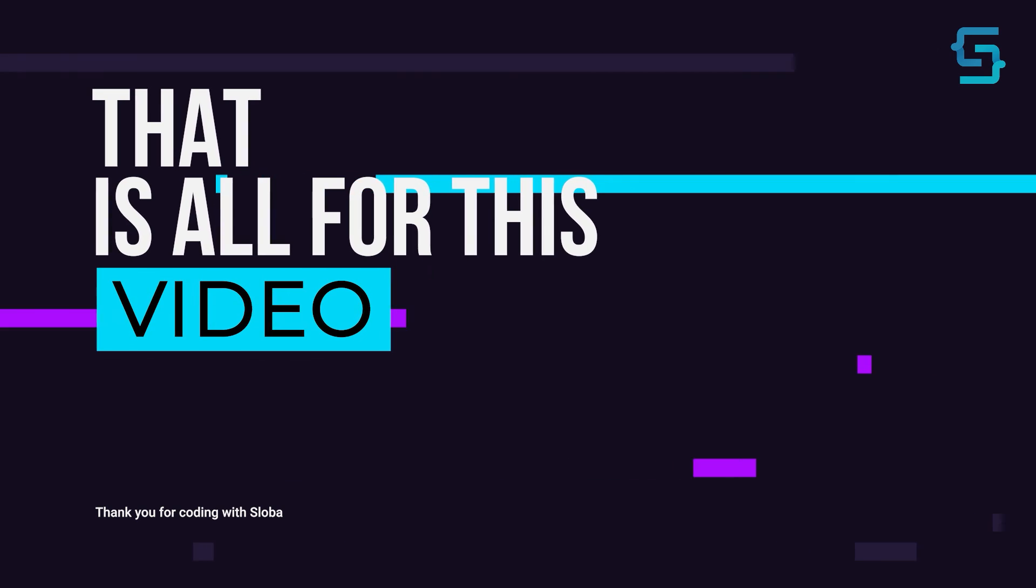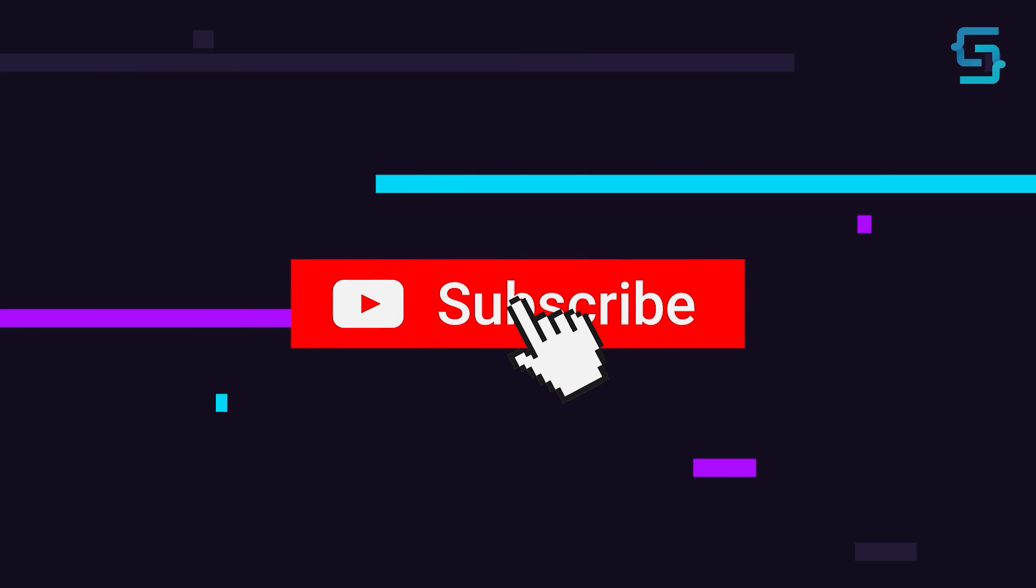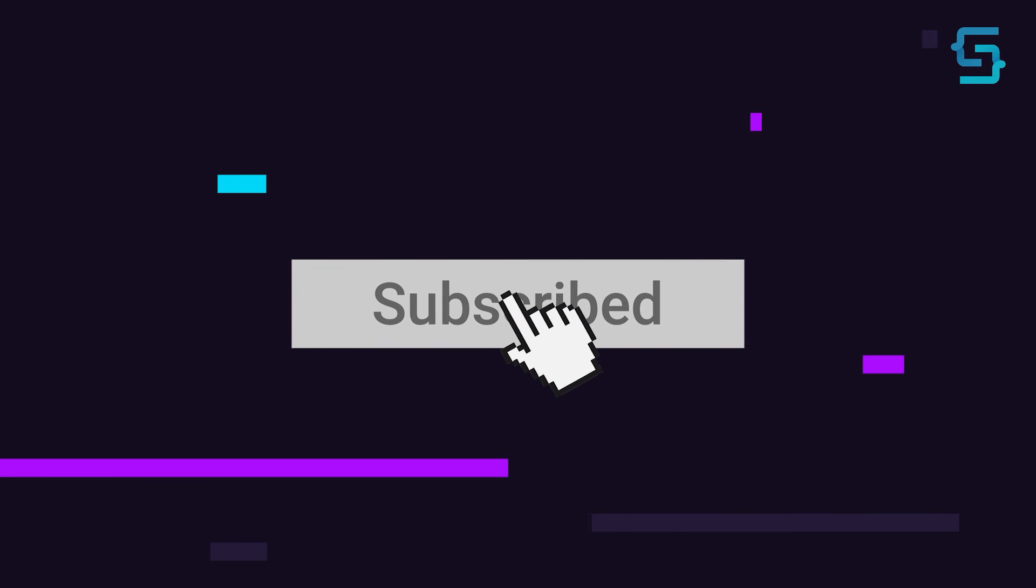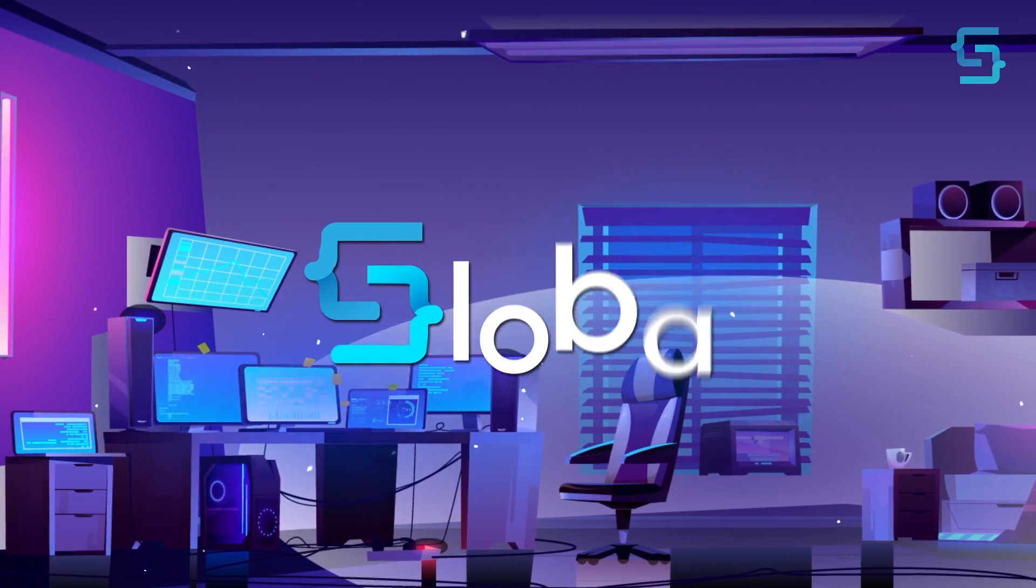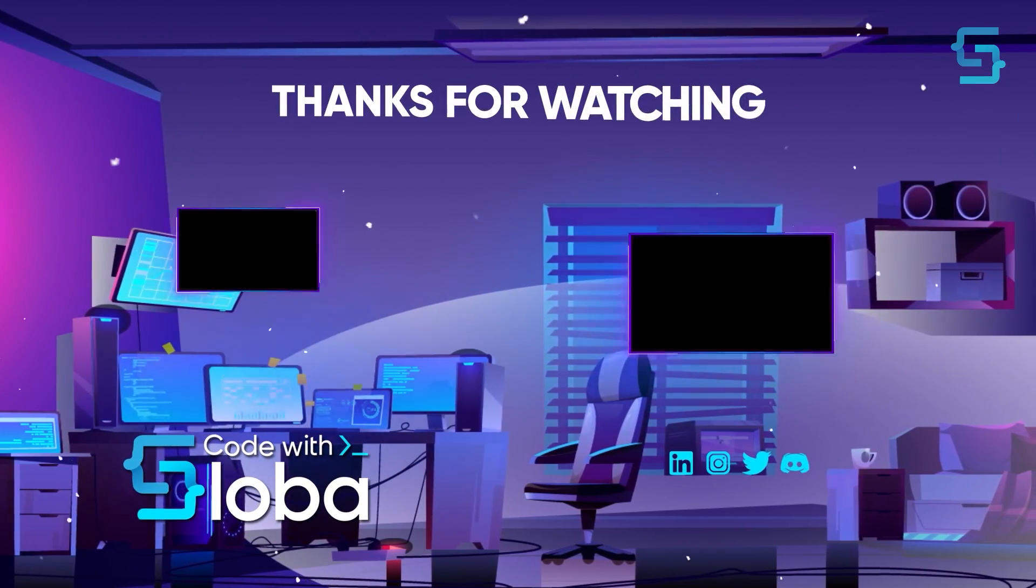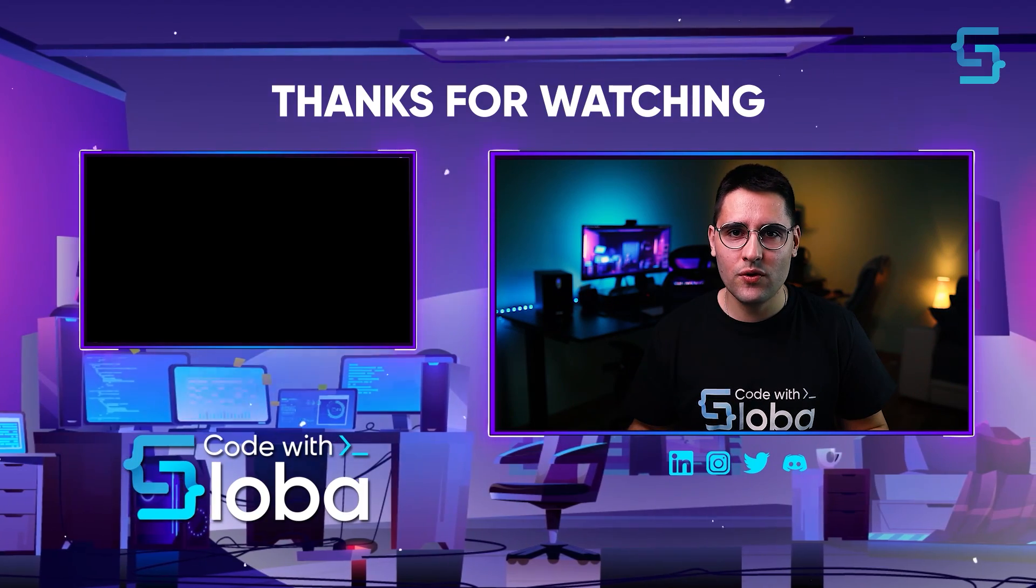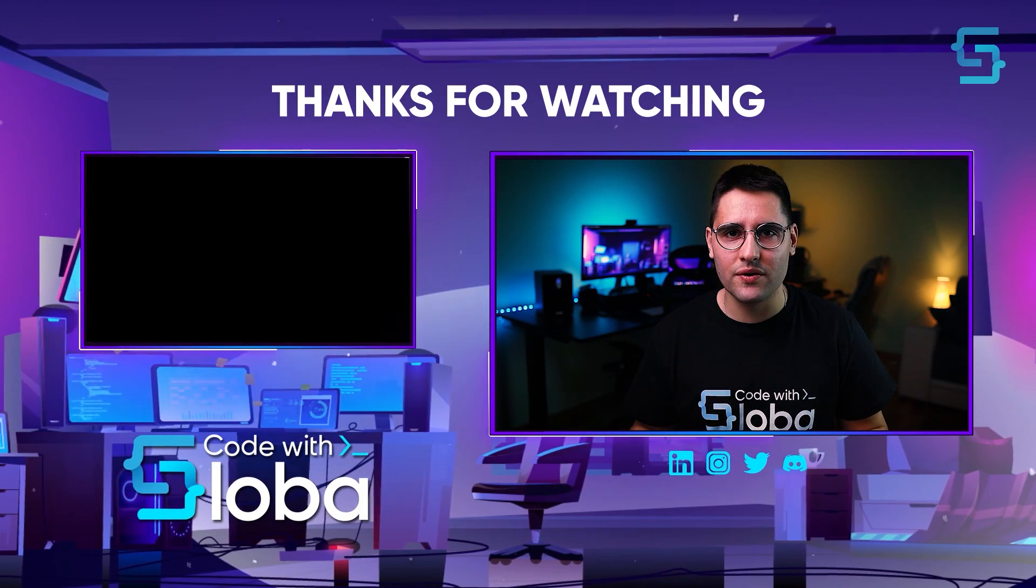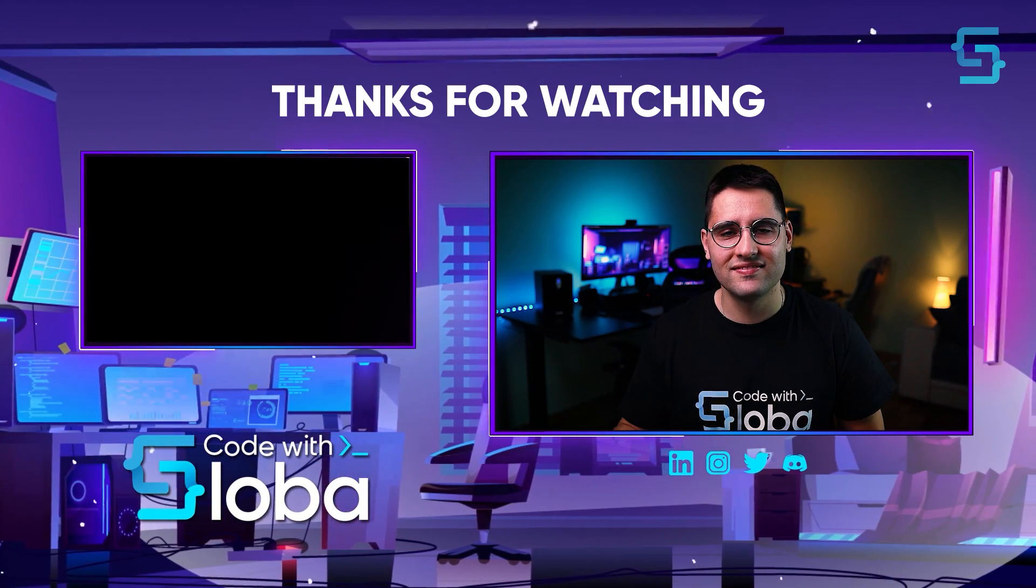Well, that's all for this video. Thanks for stopping by. And don't forget to subscribe. Code with sloba. Thank you for watching the entire video. To see more videos like this, click here.